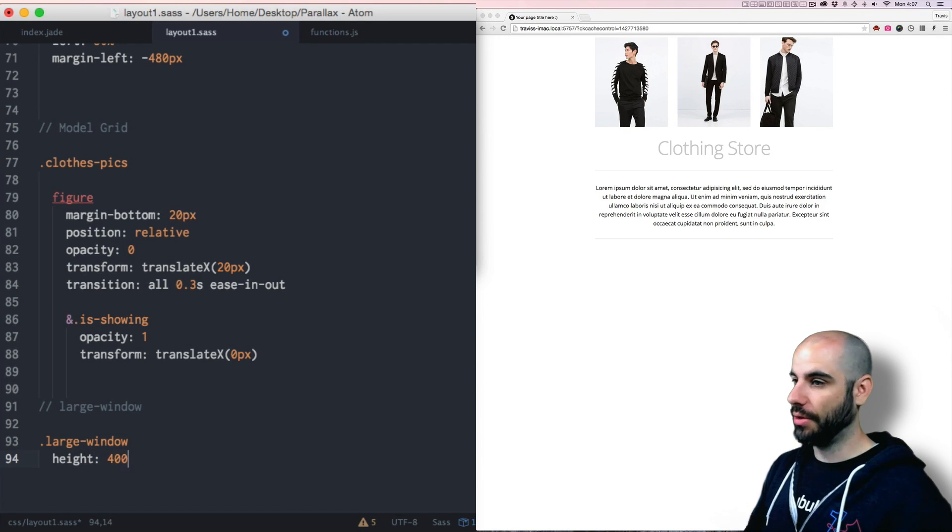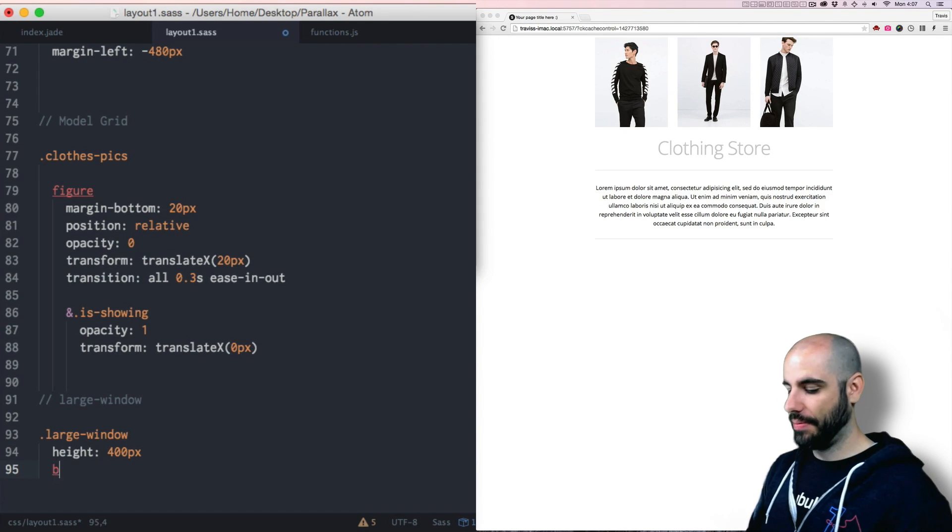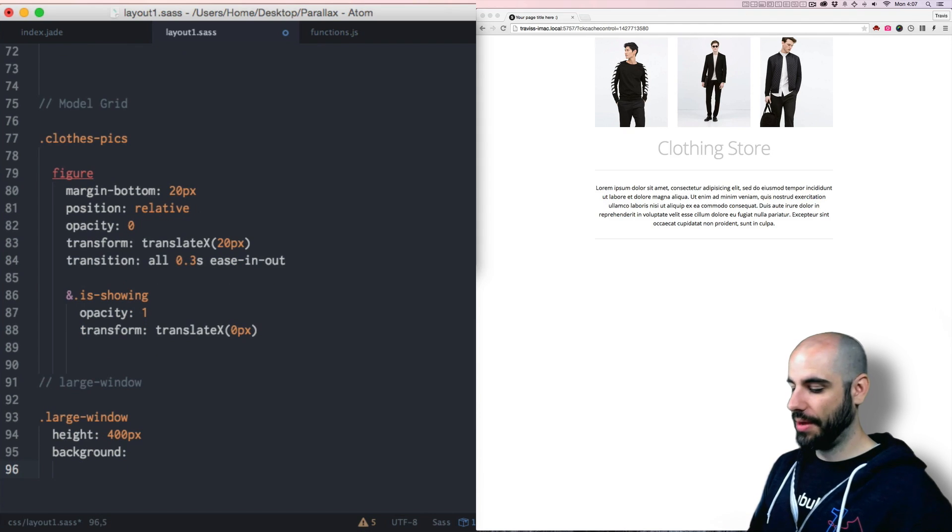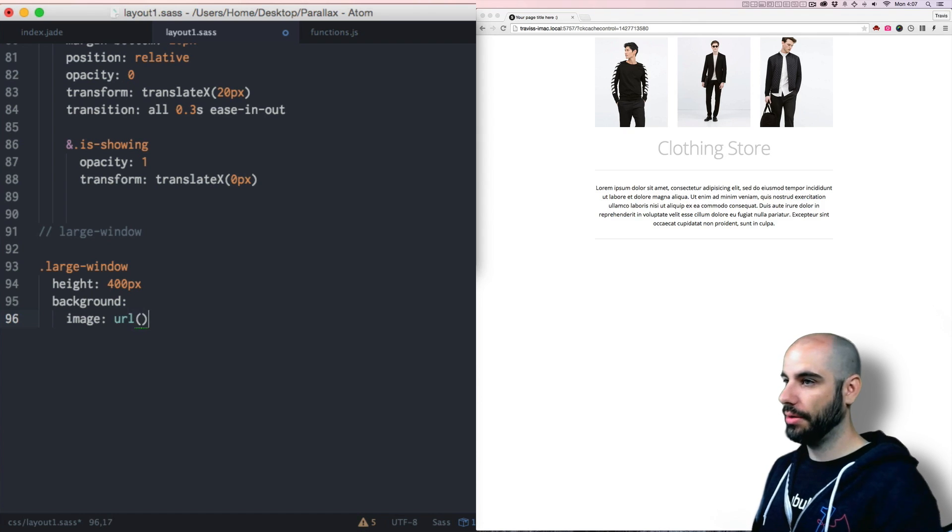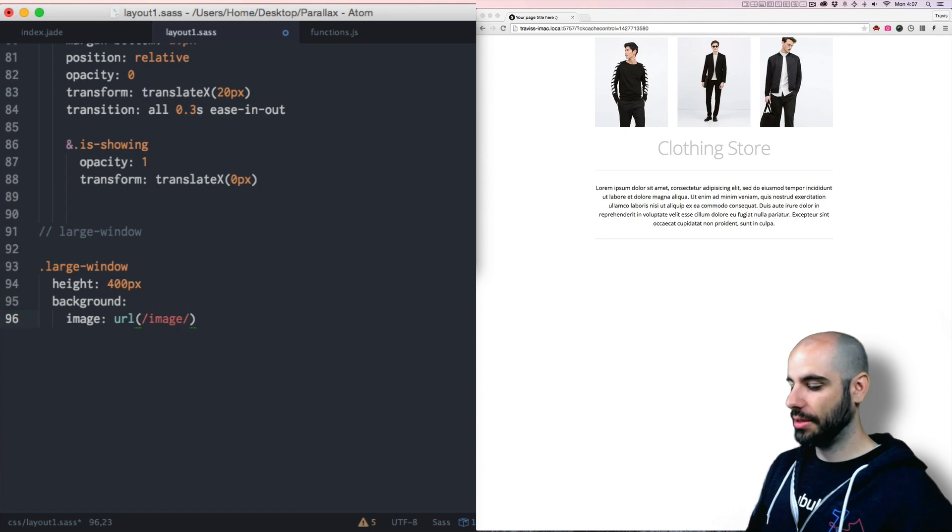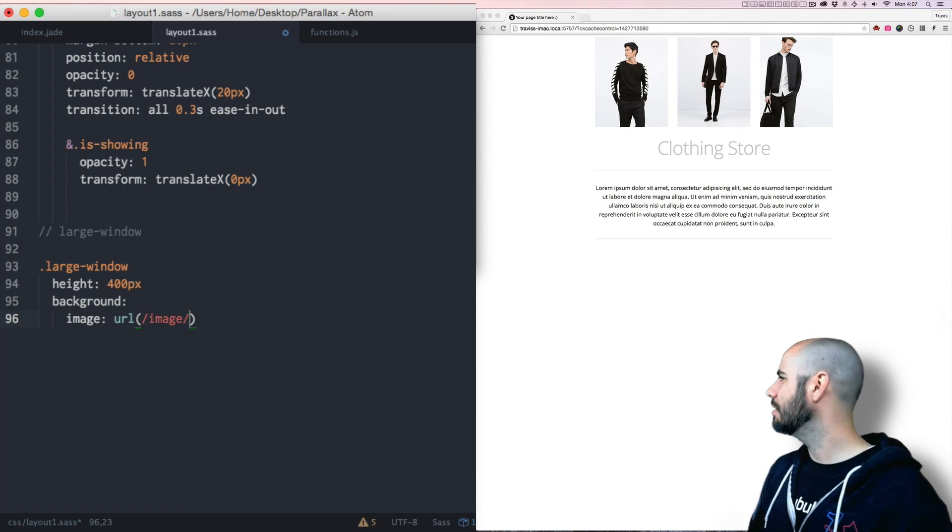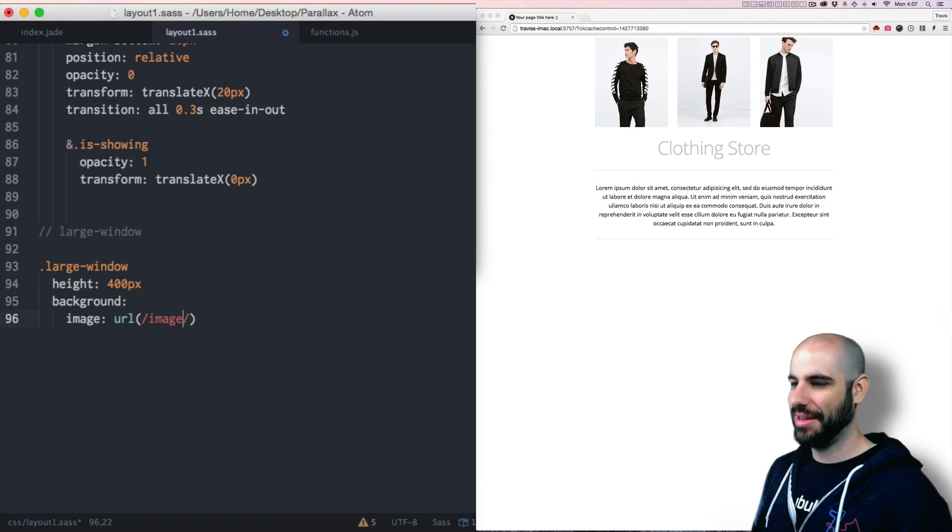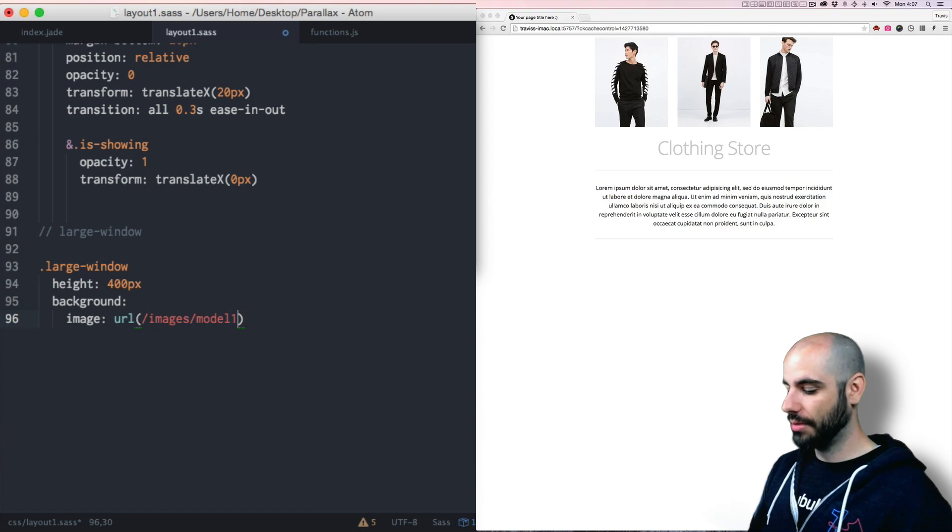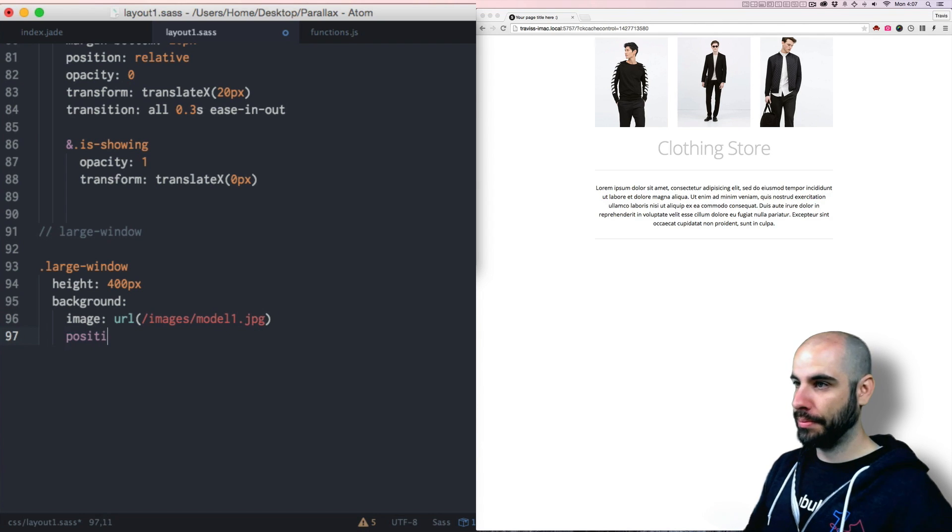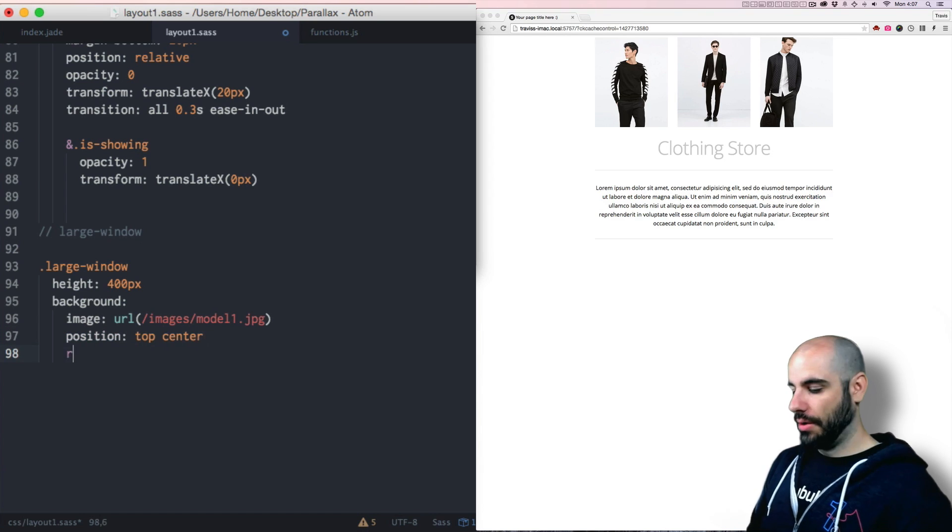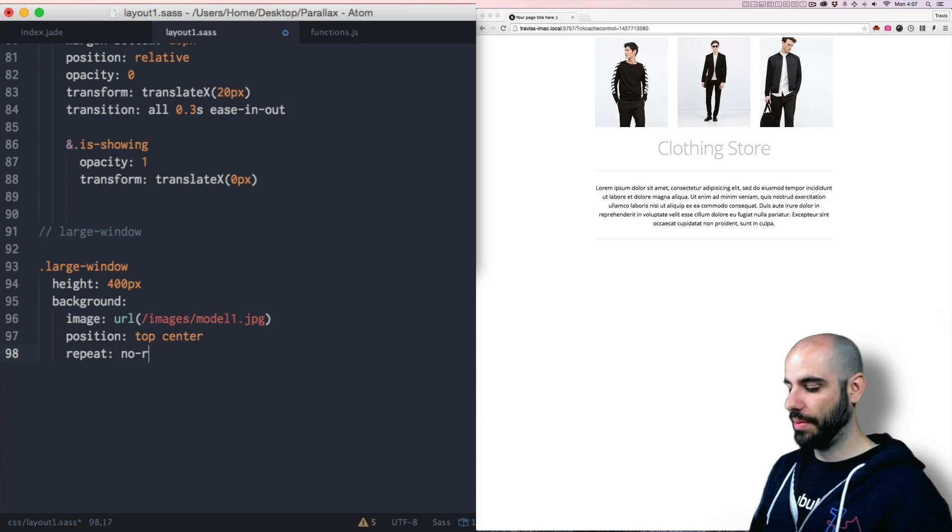It's like 400 pixels and background is going to be the image url, images slash model one dot jpeg. Position top center, repeat no repeat.